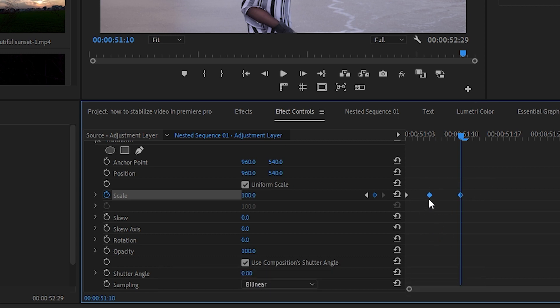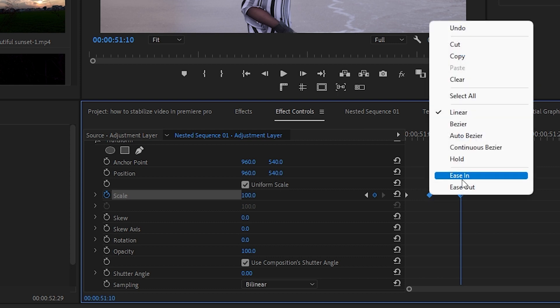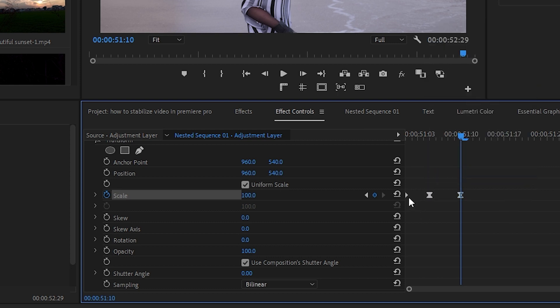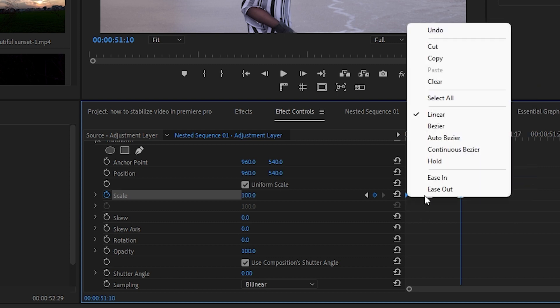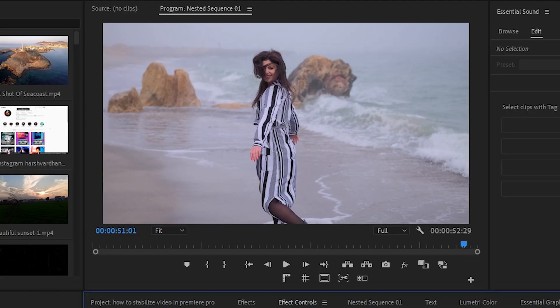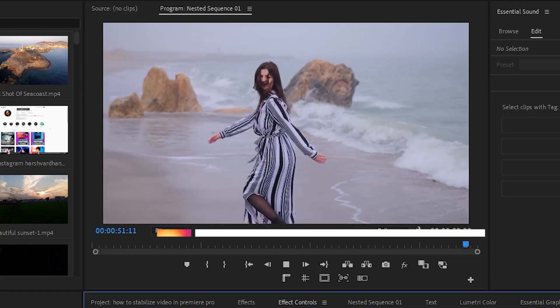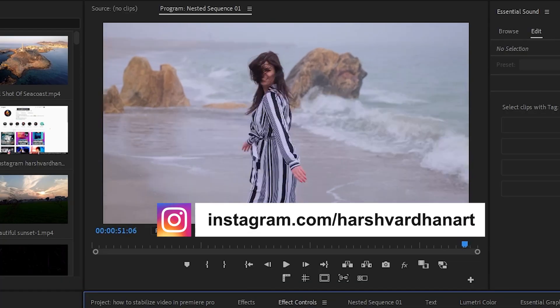Right click and select ease in, and on the first one we'll click and select ease out. Now if we just play it, you can see that creates this zoom.